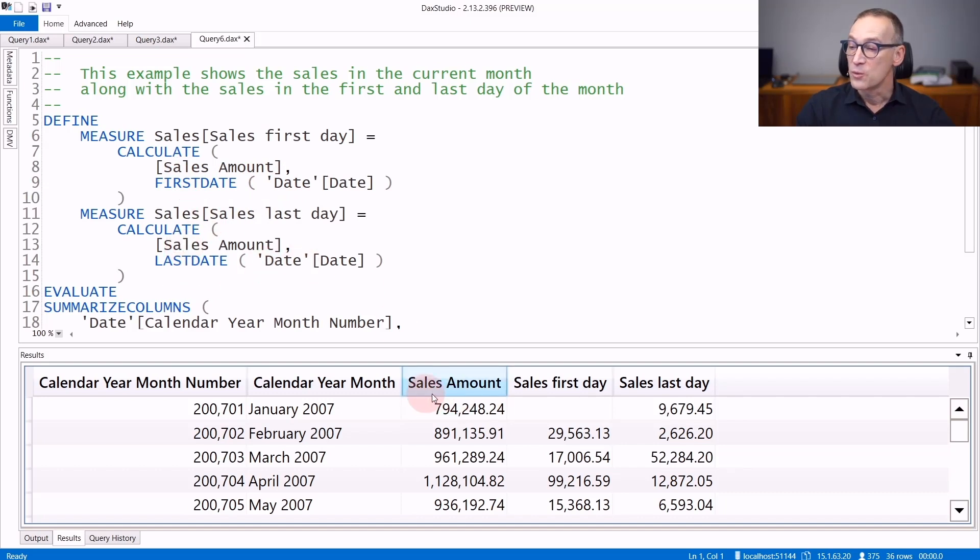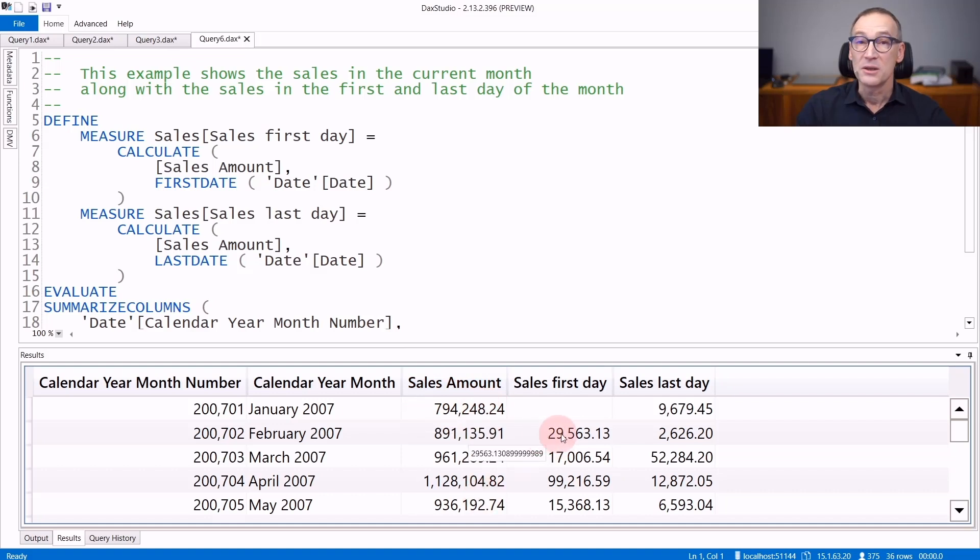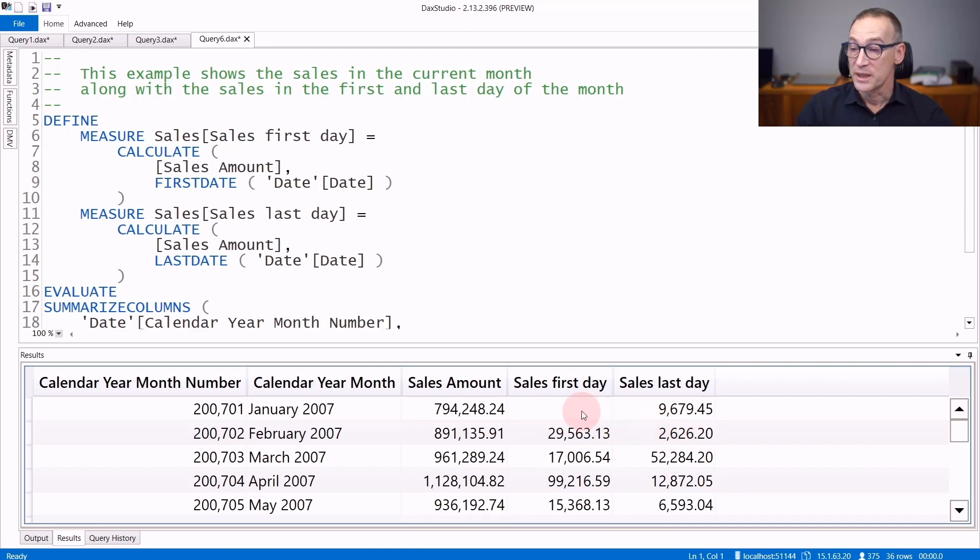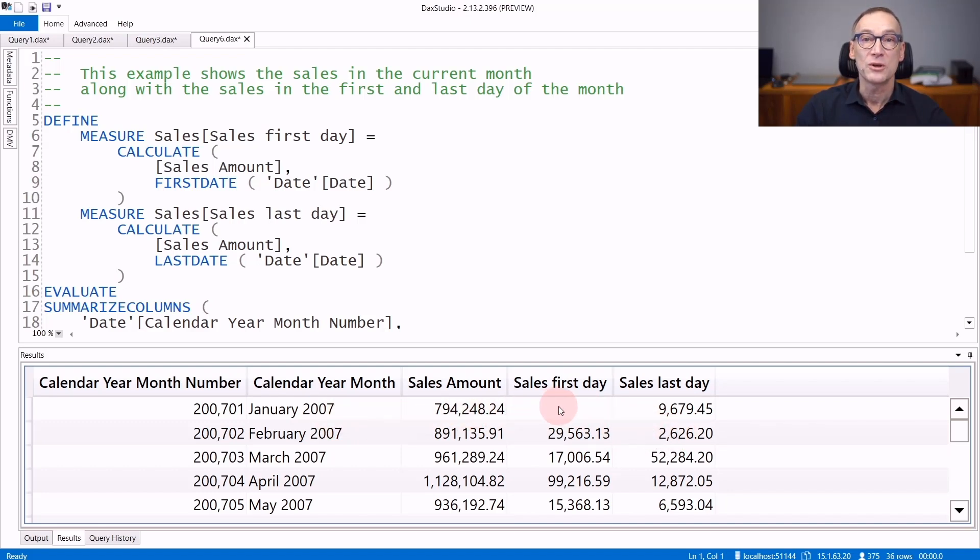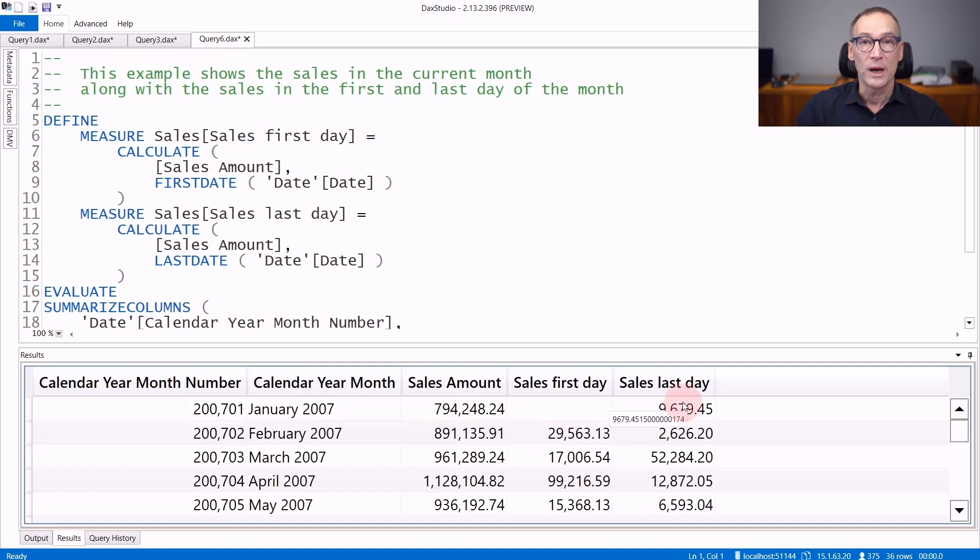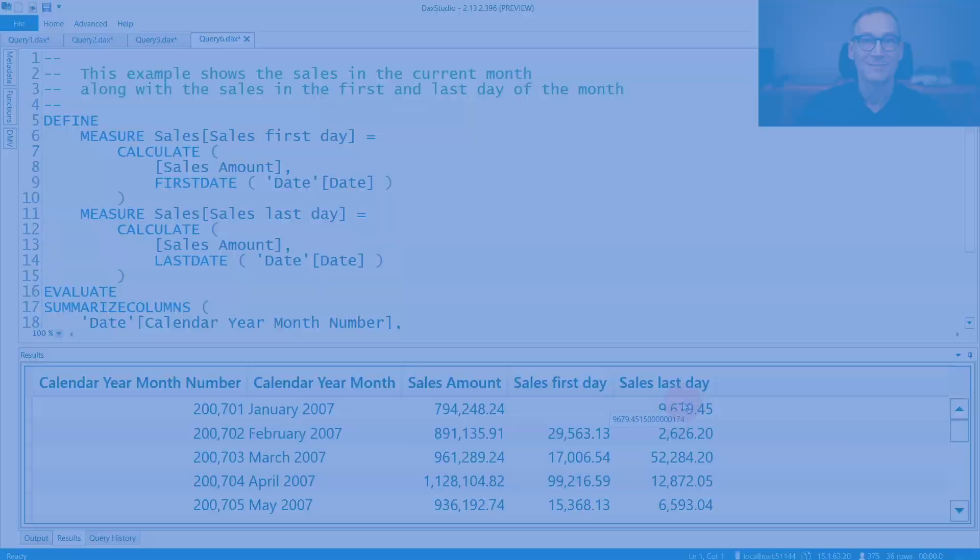The result of the query contains the sales amount, the sales in the first day of the selection, and the sales in the last day. Because we didn't sell anything on the 1st of January, you see that sales in first day returns a blank, and sales in last day are the sales on the 31st of January 2007.